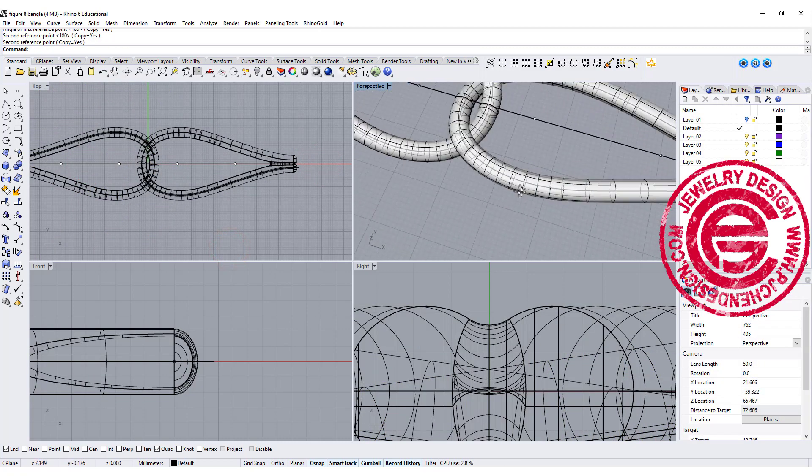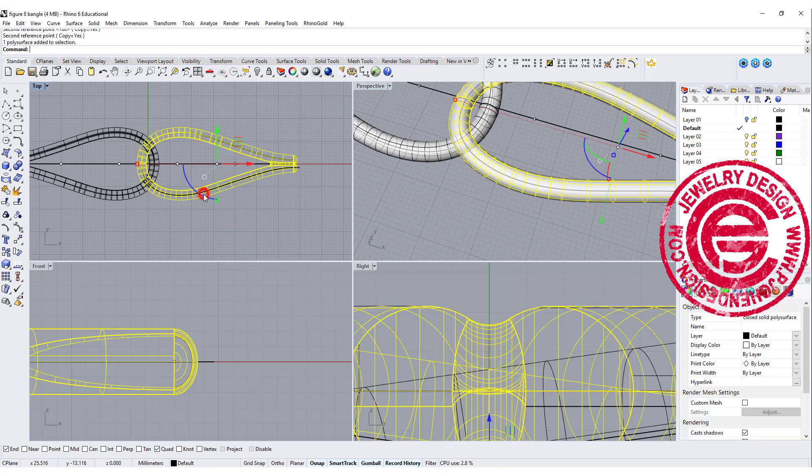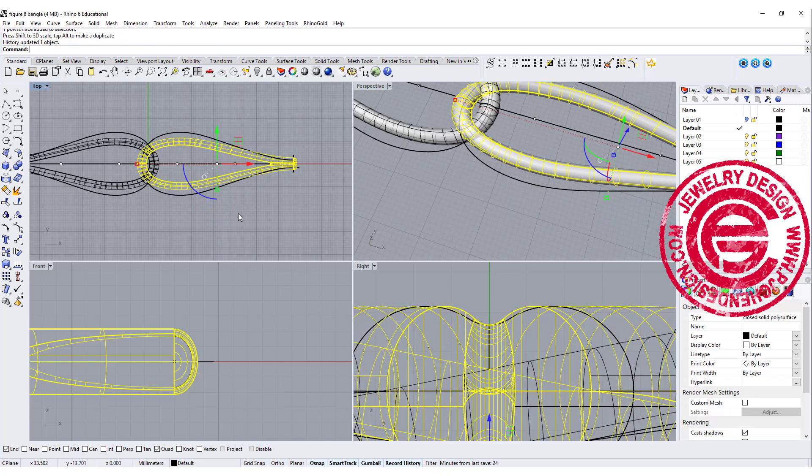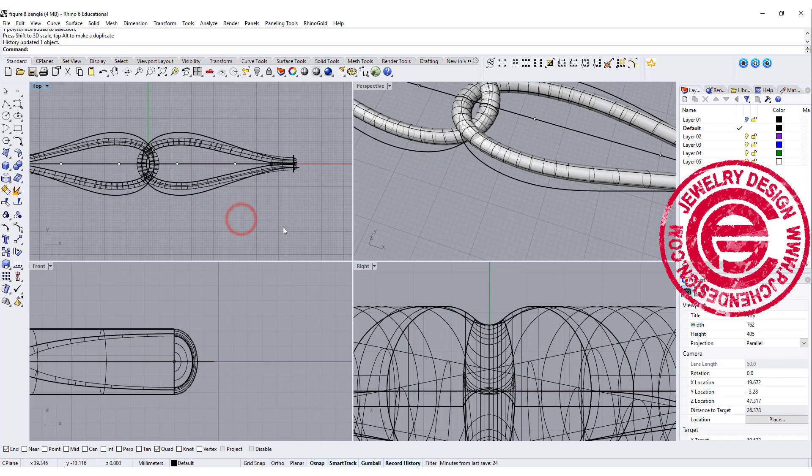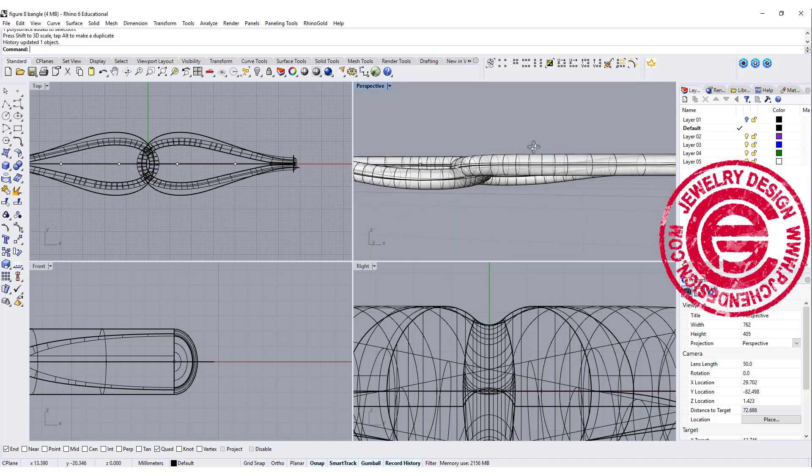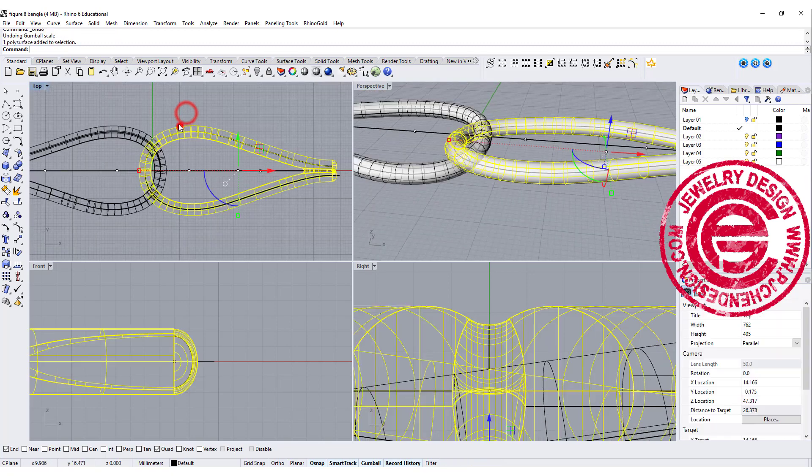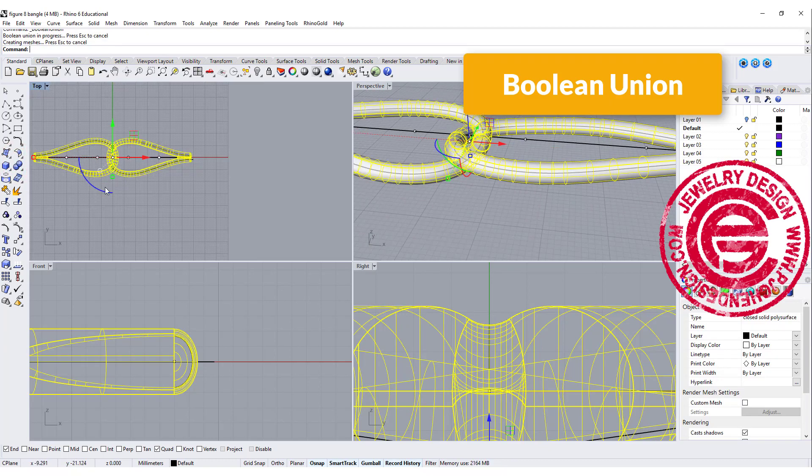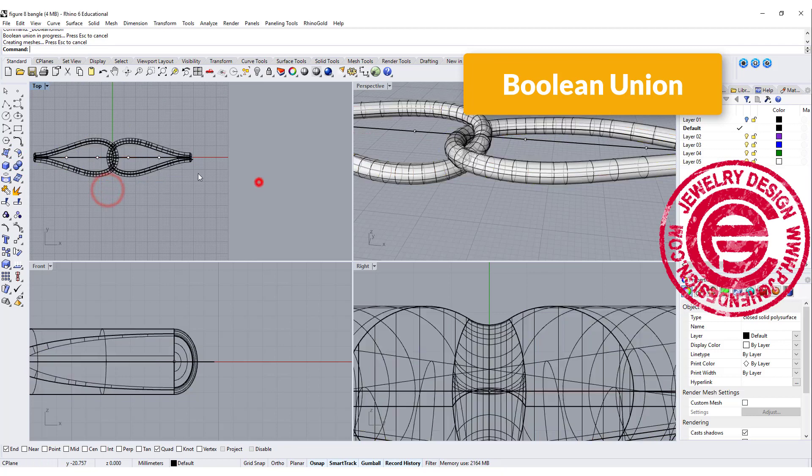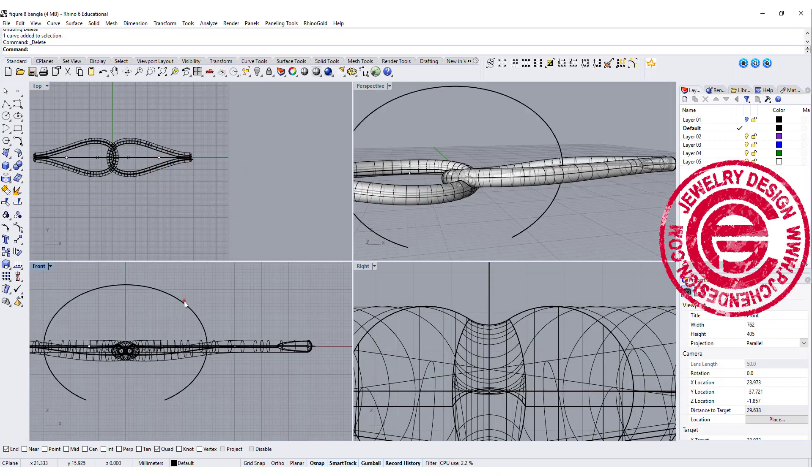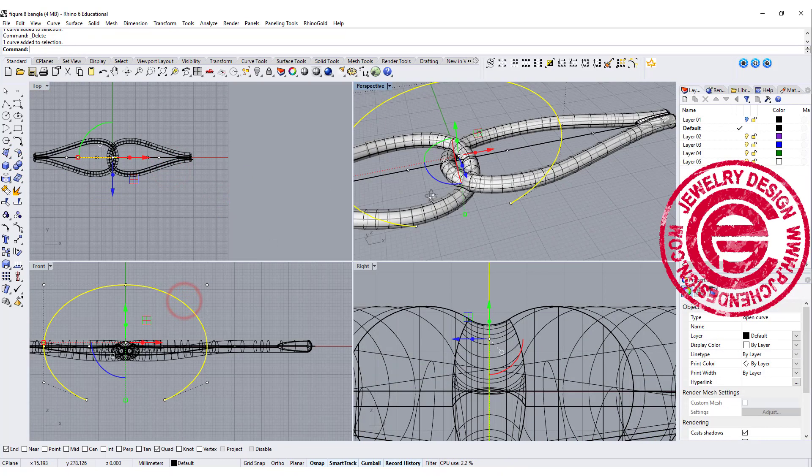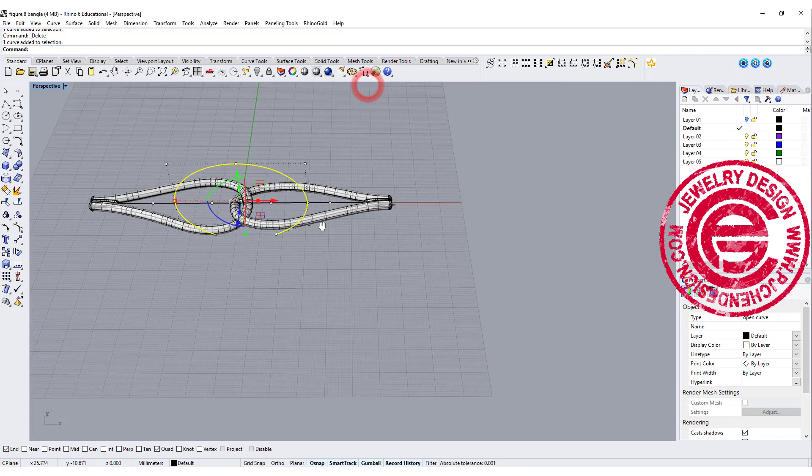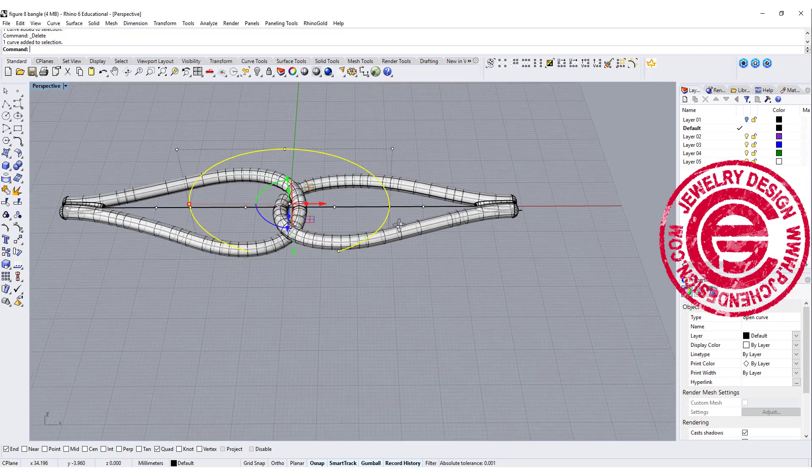So now we have this ready. If you feel like this is a little bit too fat and you want it to be narrower a little bit, if you have record history on you can continue to edit it if you want to. So let's say this is what I like and I'm just going to use the boolean union to make it into one piece.